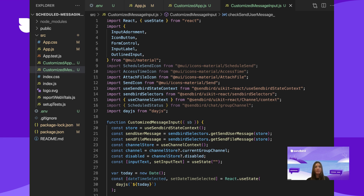useChannelContext will allow us to check if there's a current group channel or disabled variable. If so, we'll set those variables. Then have an input text variable that will store the state of the text being written in the input field of our conversation window. And lastly, get the current date and have the dateTimeSelected variable hold the state for today's date.